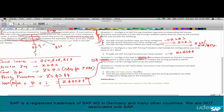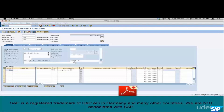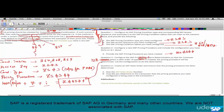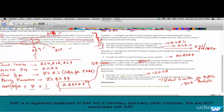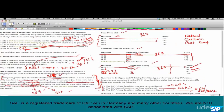Save this order — the order number is 13778. To determine the pricing procedure used in this transaction, select the line item, go to pricing, go to analysis, and that's how you find out what pricing procedure is used for this order. That's it — we have just finished this exercise.